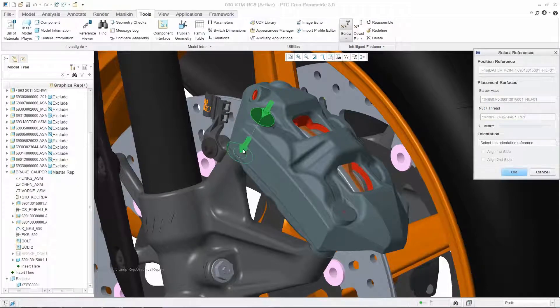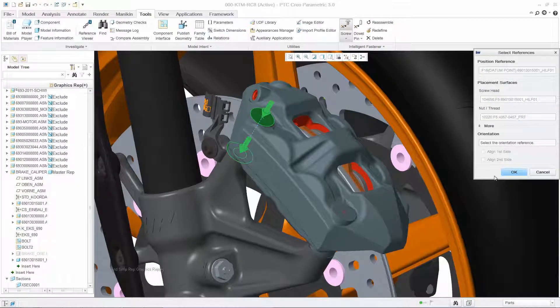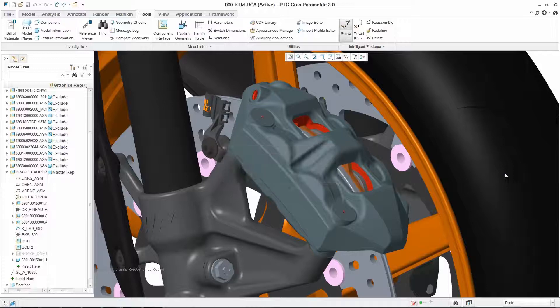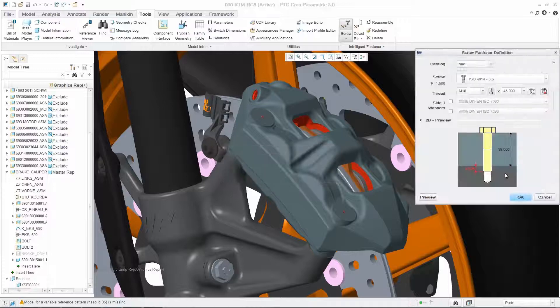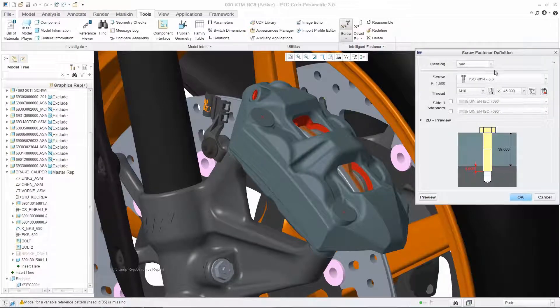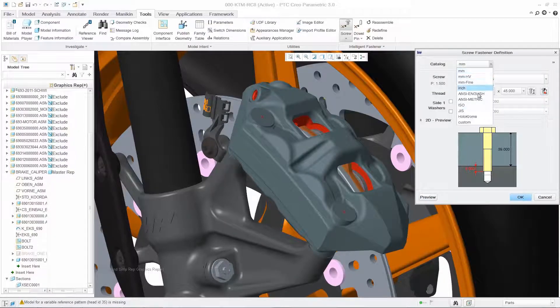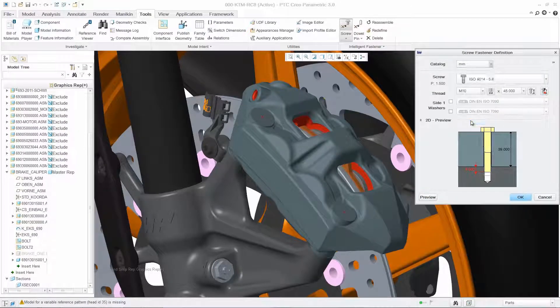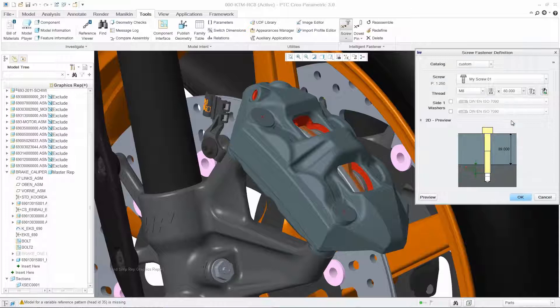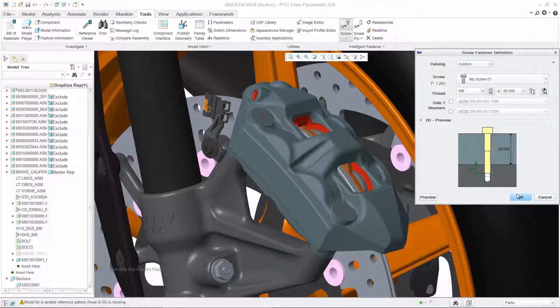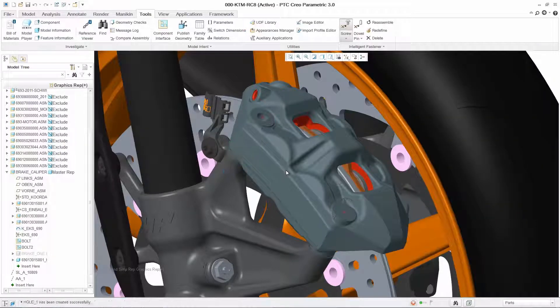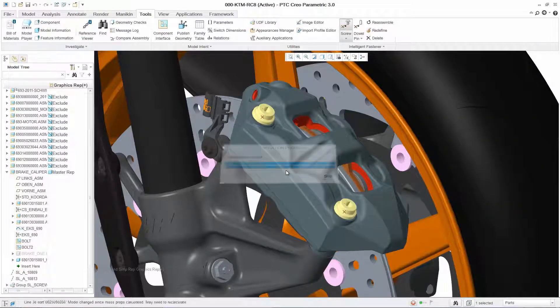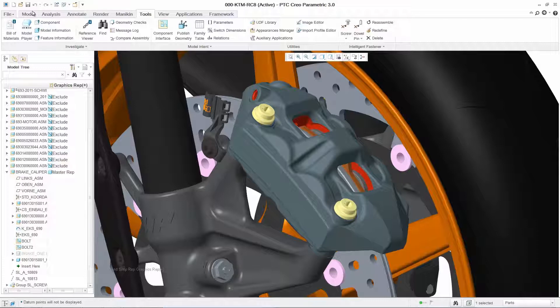To fasten the brake caliper to the assembly, simply select your bolts from the extensive library of fasteners. This simple and intuitive user interface speeds up the process of adding standard hardware and automatically creates the appropriately sized holes in your parts.